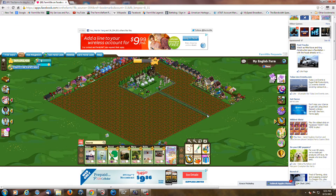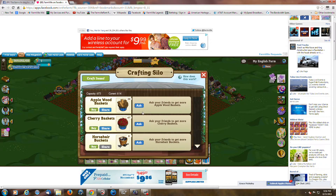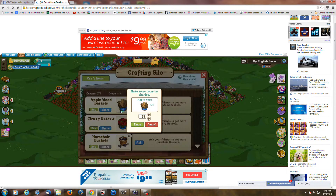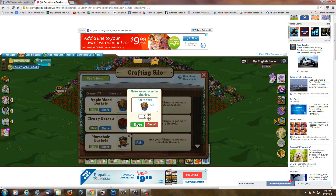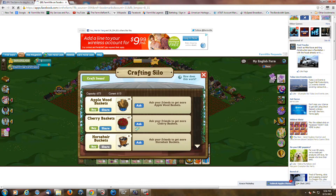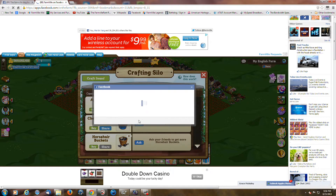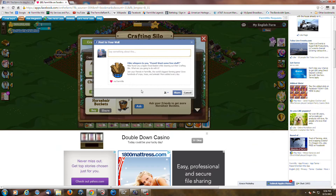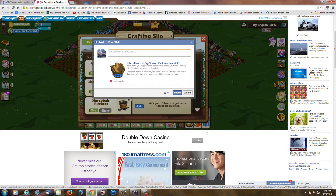Go back to the farm here and now I'm going to go back in and I'm going to share something from the crafting silo. Just share one stick, one bushel of apple wood. Click share. Now I've got my link right there that I can copy.